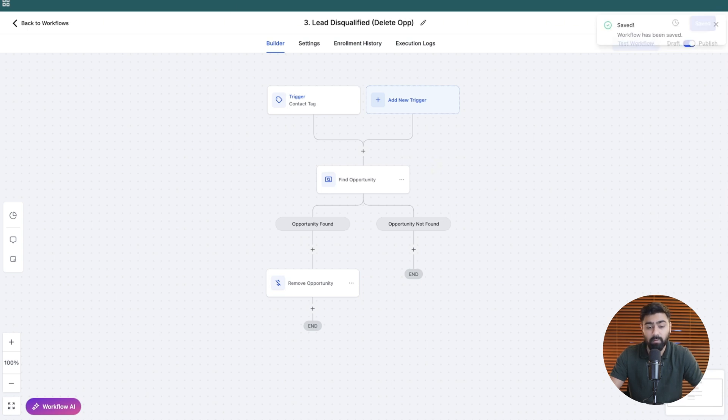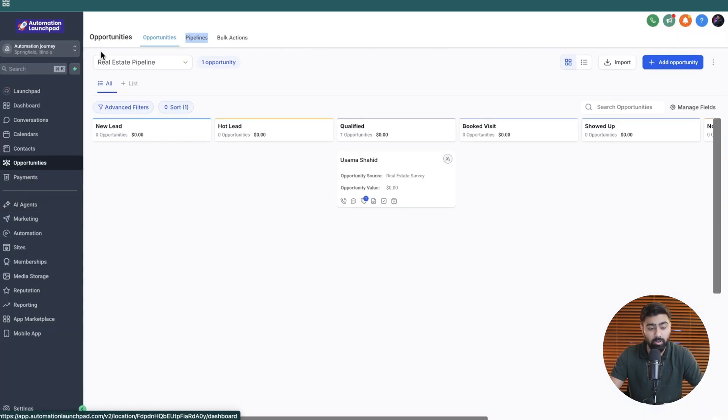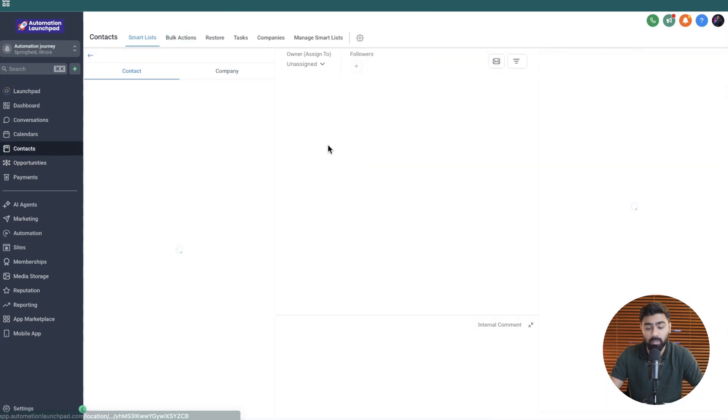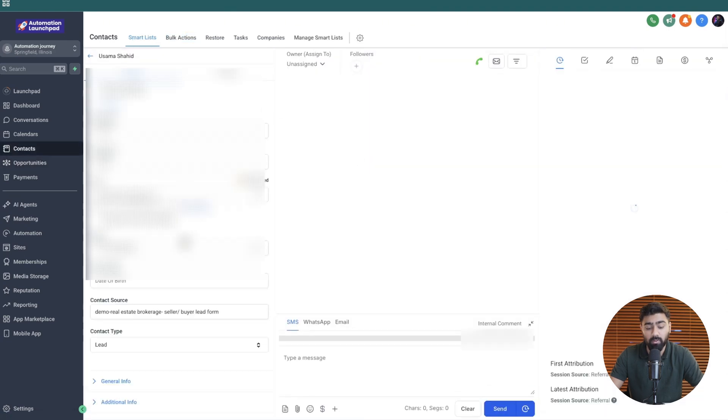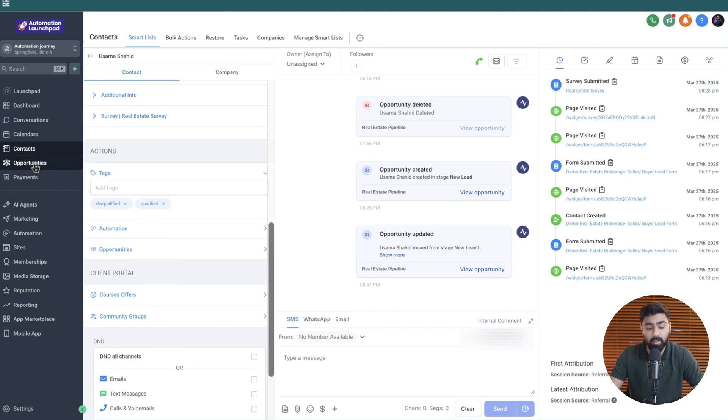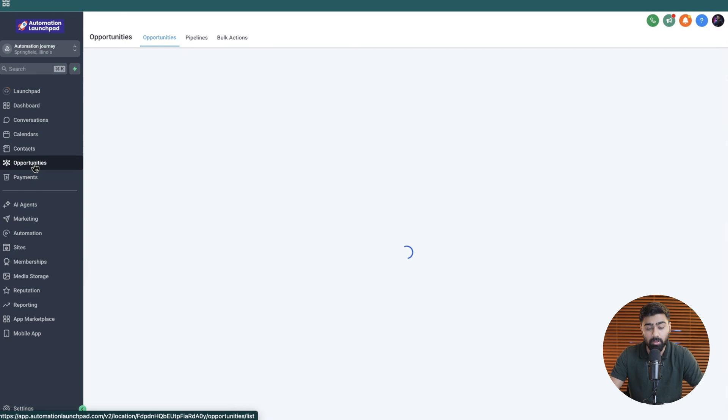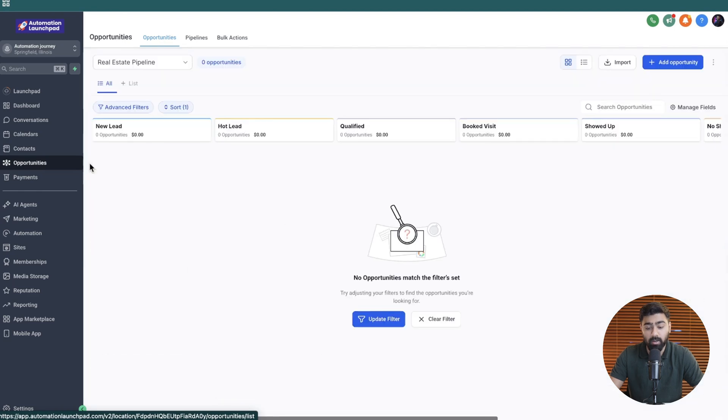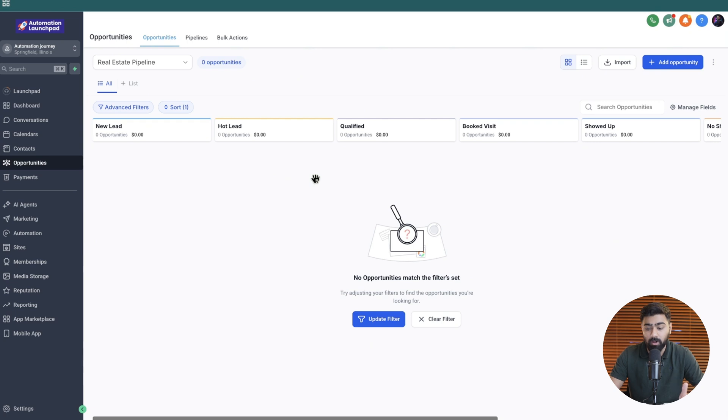So if we need to test this now, firstly, I'll show you under the opportunities, we do have this lead right here. So if I open this contact now and add that tag which says disqualified. So if we add that, it should remove that from the opportunity. So if I take you back right here, you will see that the opportunity is gone. So it worked perfectly.